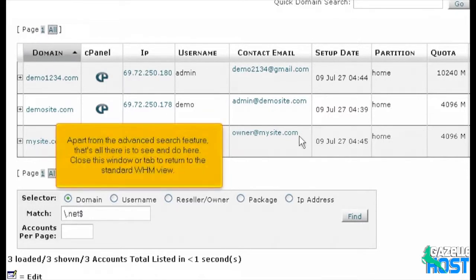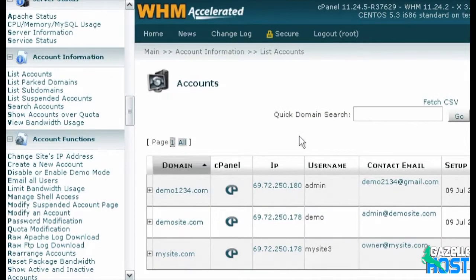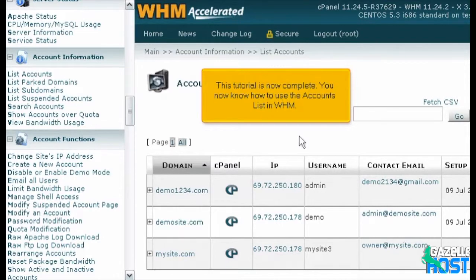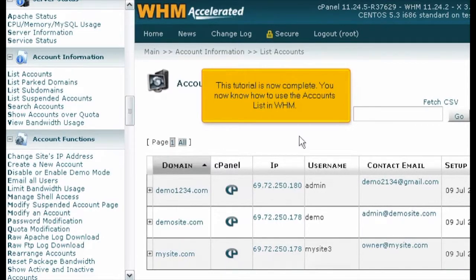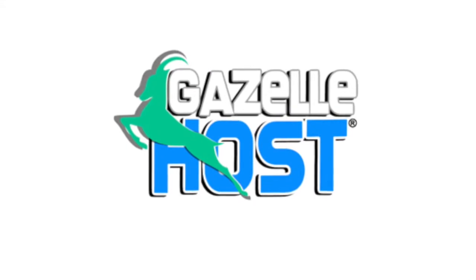Apart from the advanced search feature, that's all there is to see and do here. Close this window or tab to return to the standard WHM view. This tutorial is now complete. You now know how to use the accounts list in WHM. Bye.